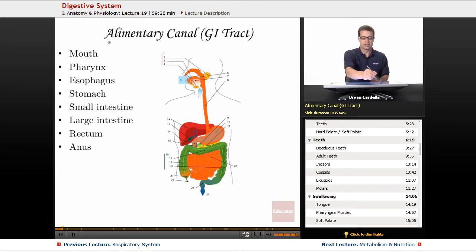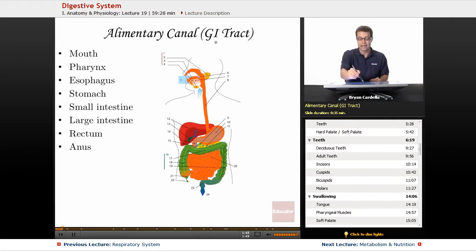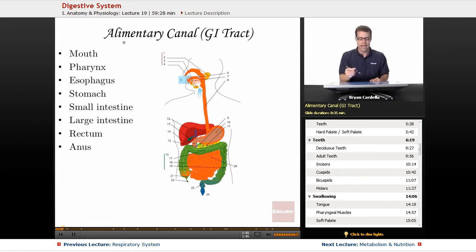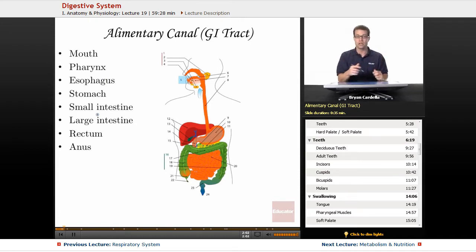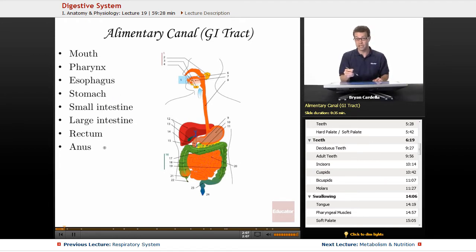The alimentary canal is a fancy way of saying your digestive tract or your GI tract — gastrointestinal tract. Either of these terms or 'digestive tract' is acceptable. We look at this tube from the mouth all the way to the end; all of these are connected. Some parts are a little expanded or twisty-turny or really long, but all are in sequence. Later on I'll cover the accessory organs off to the side of the tract, like the liver and the pancreas.